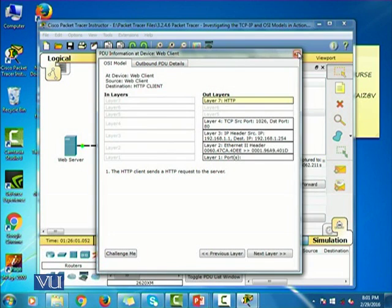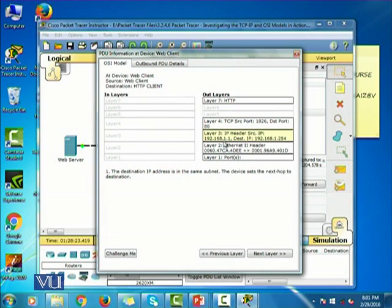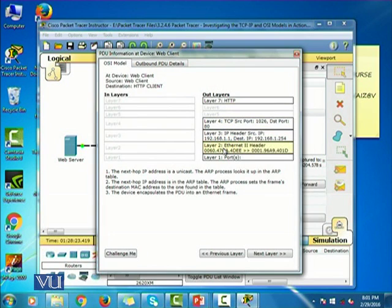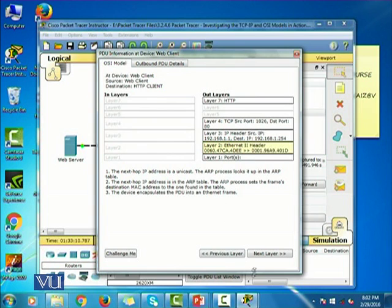It shows layer seven. If you click on layer seven, you can also click on other layers — layer four, layer three, layer two. This basically is showing you the TCP/IP and the OSI stack, the seven-layer stack. And you can see there are only one, two, three, four, and five layers which are currently active.